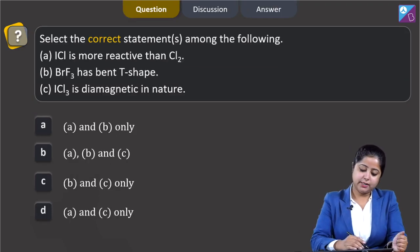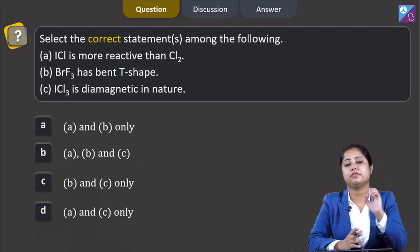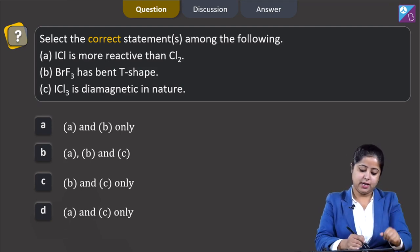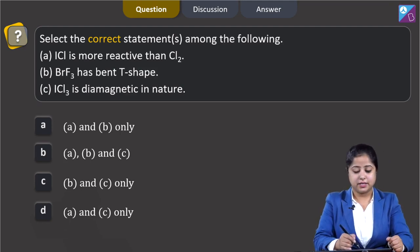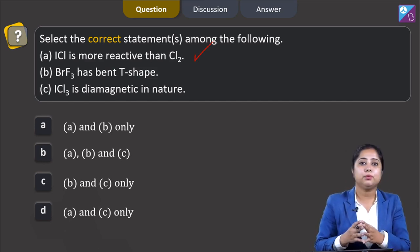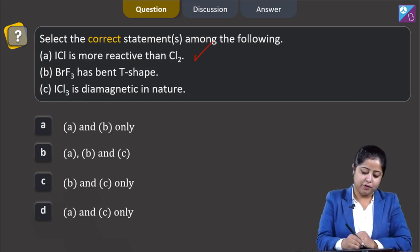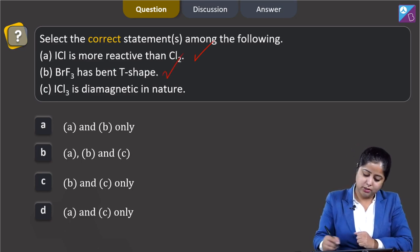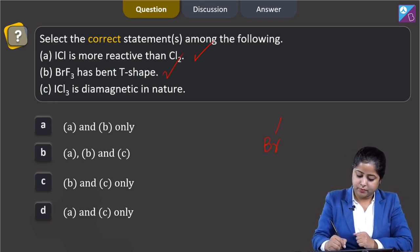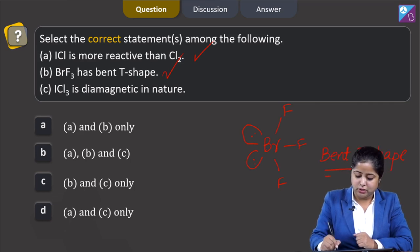Moving to the next question: select the correct statements among the following. Statement A — ICl is more reactive than Cl₂. This is correct because interhalogen compounds are more reactive than pure halogens due to the difference in electronegativity. Statement B — BrF₃ has a bent T-shape. Drawing its structure: BrF₃ has 2 lone pairs and 3 bond pairs, giving it a bent T-shape. This is also a correct statement.